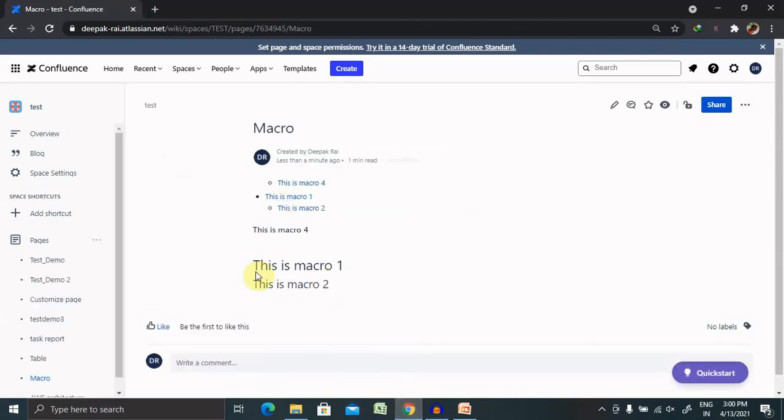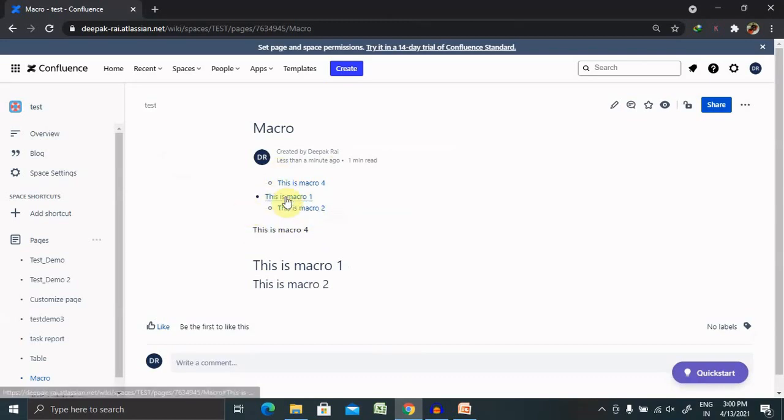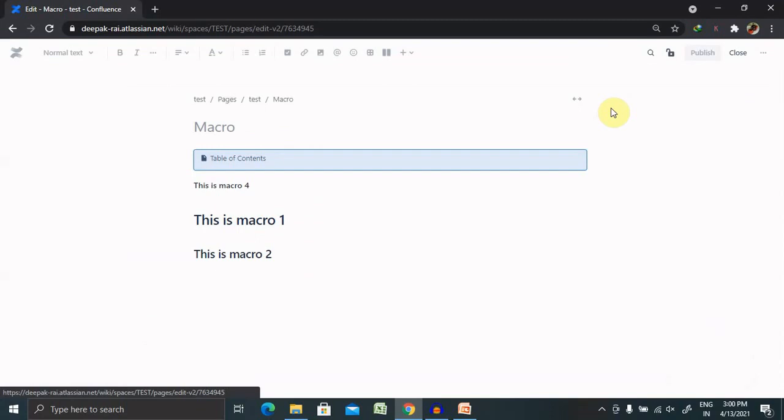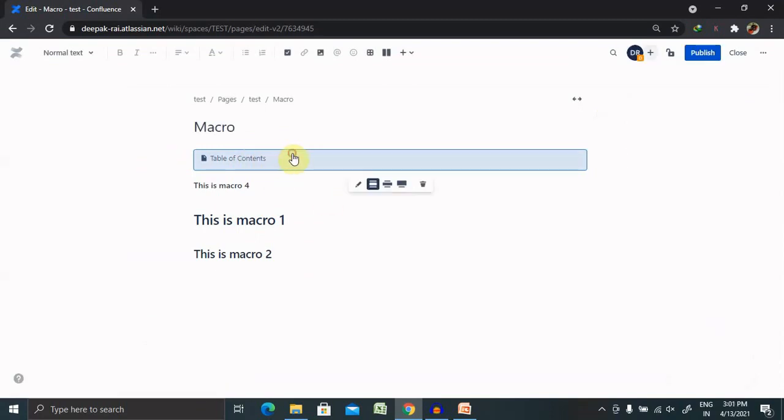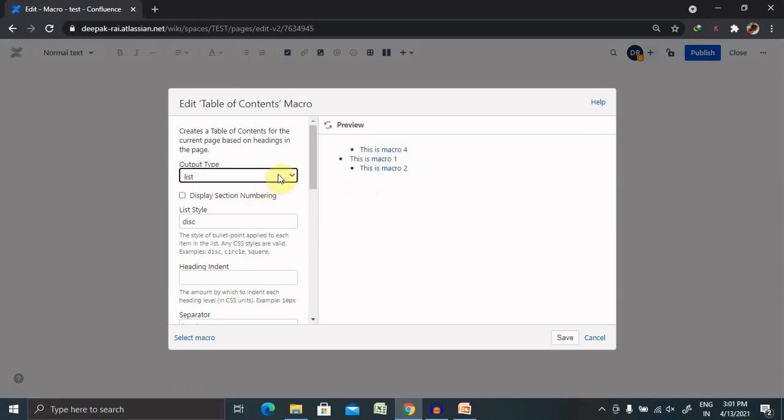Now you can see the headers which we have created are published inside the Table of Contents macro. This is the default way of creating Table of Contents. Let me edit this content and change the structure.